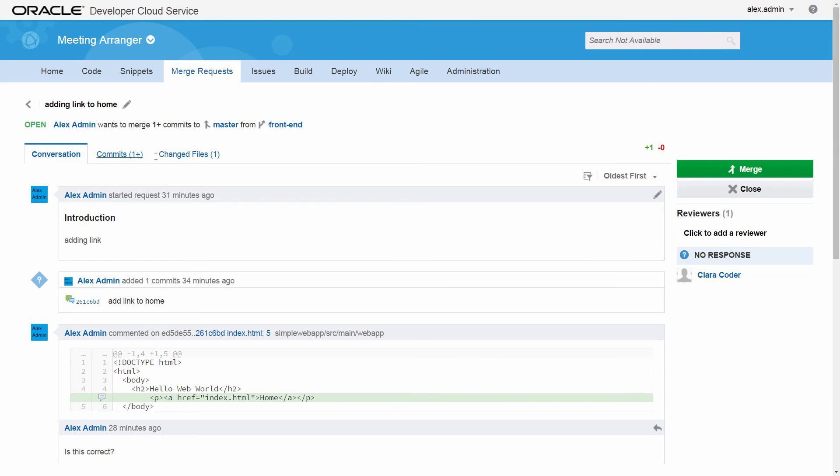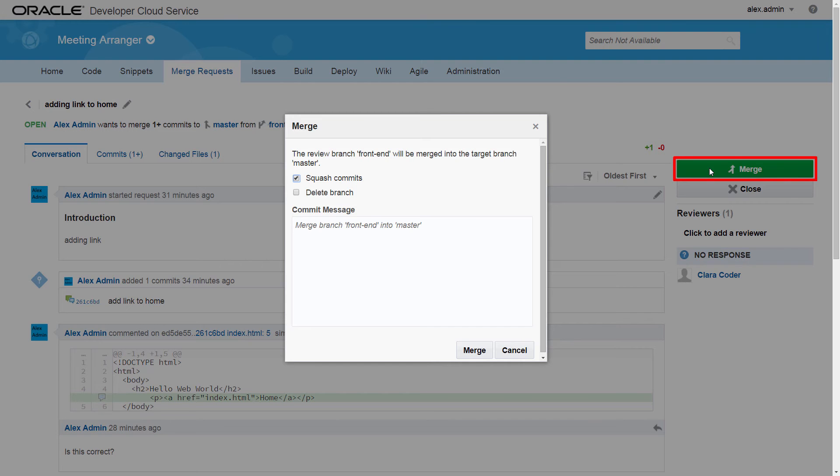After code changes are reviewed, you can merge the changes from the Review branch to the Target branch.